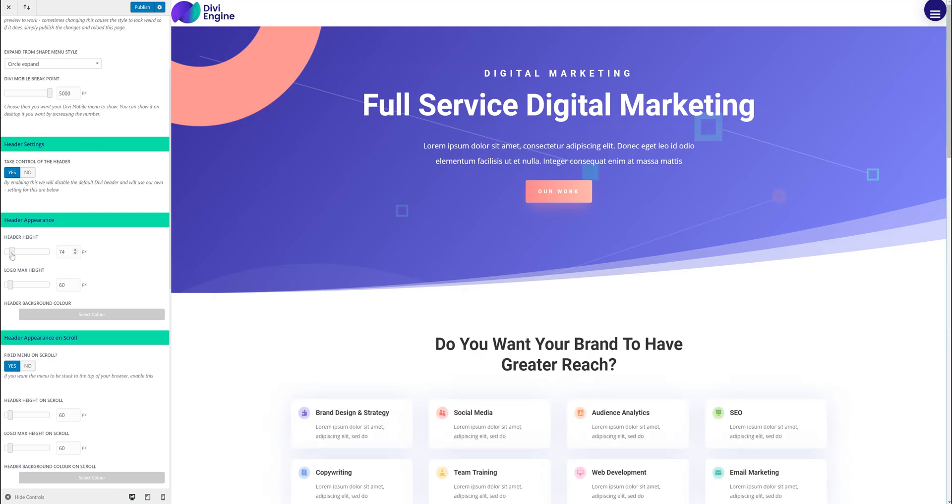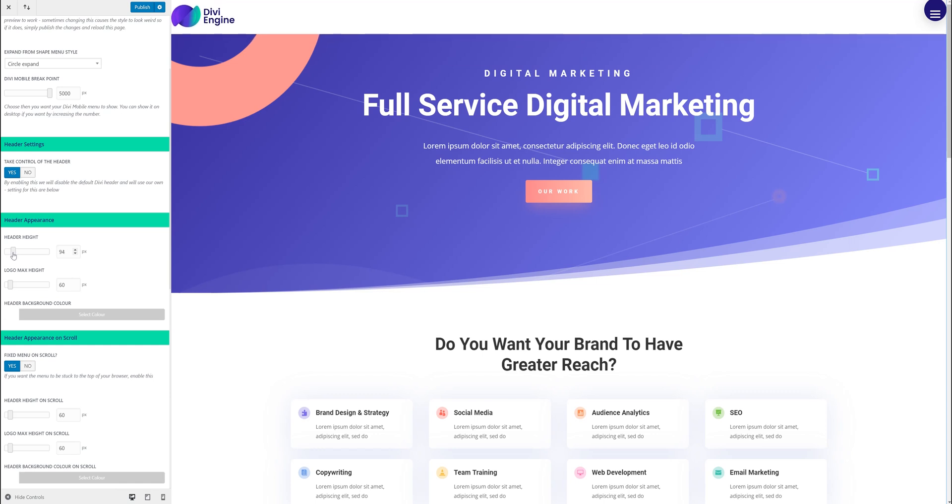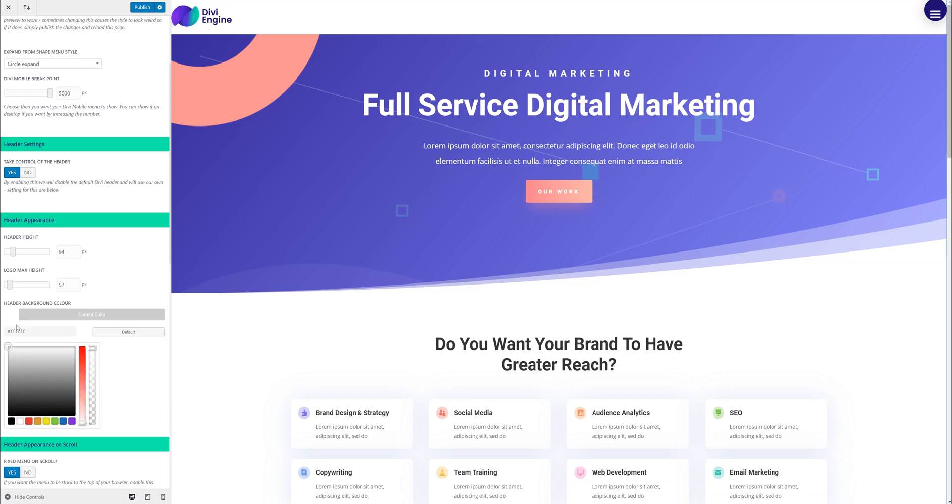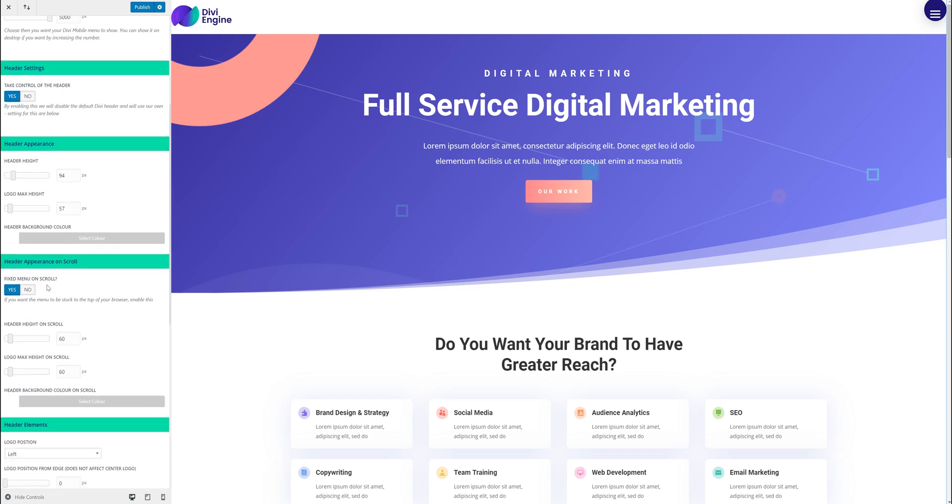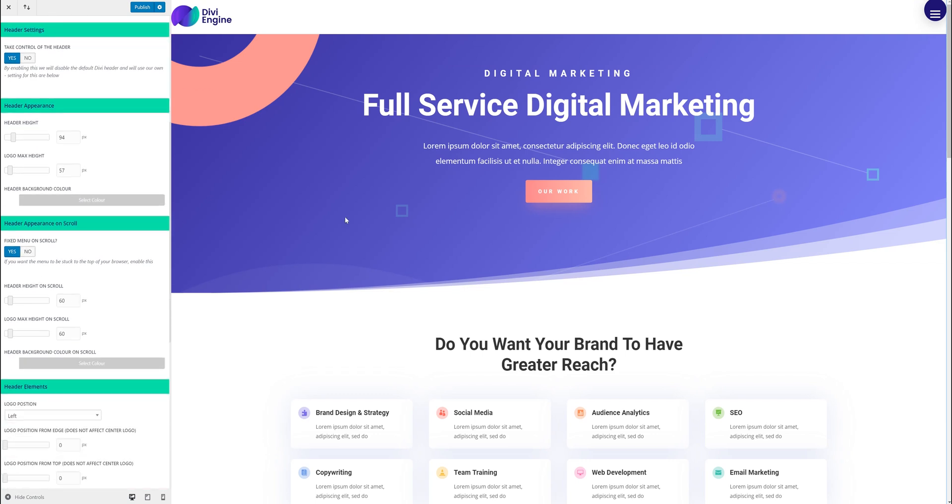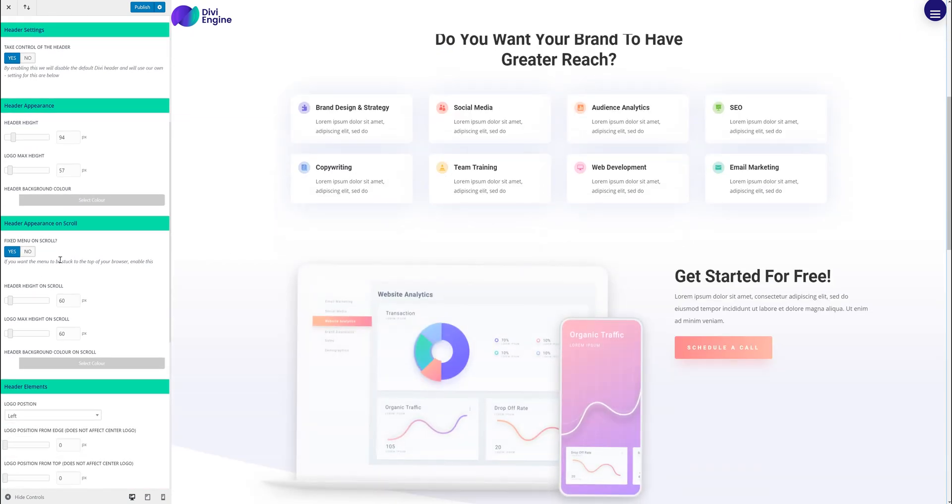I can change the header height. I can change the max logo size. The header background. You know I can make it transparent. I'm going to leave it as white.